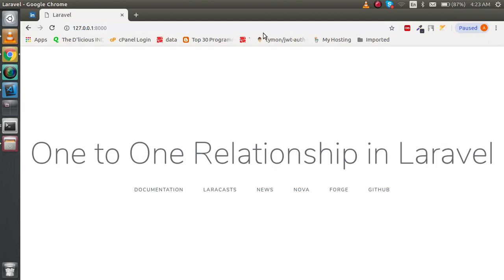Hello guys, welcome back. In this Laravel video tutorial we are going to learn how we can use the one-to-one relationship in Laravel. So let's get started.